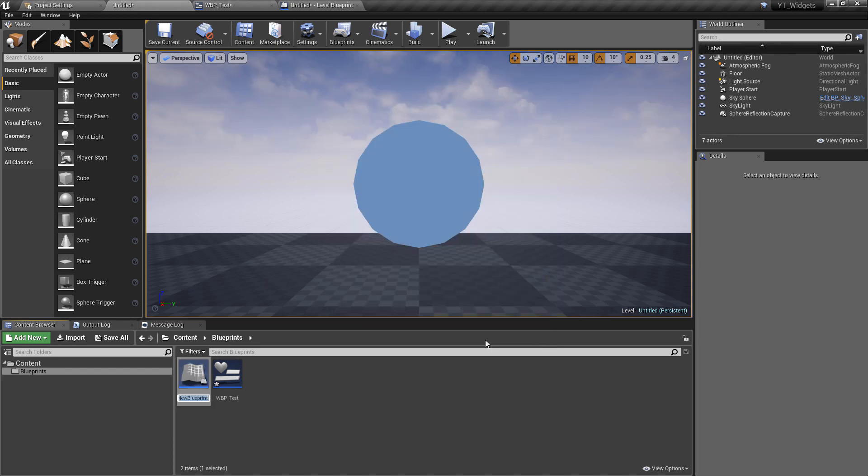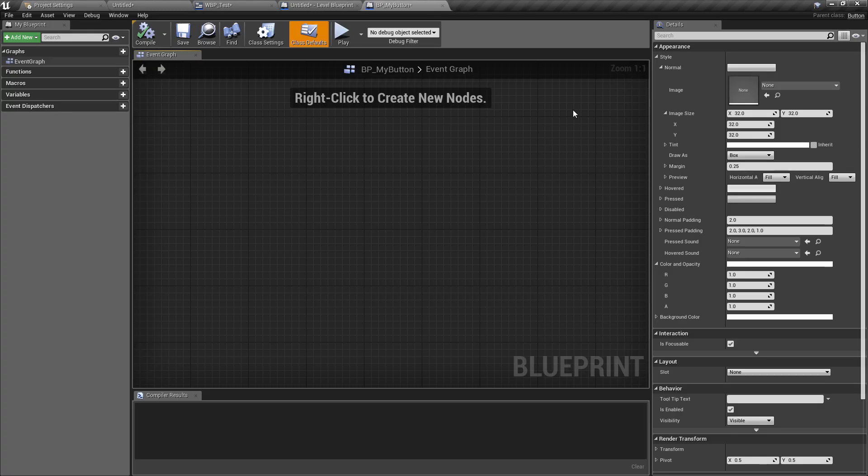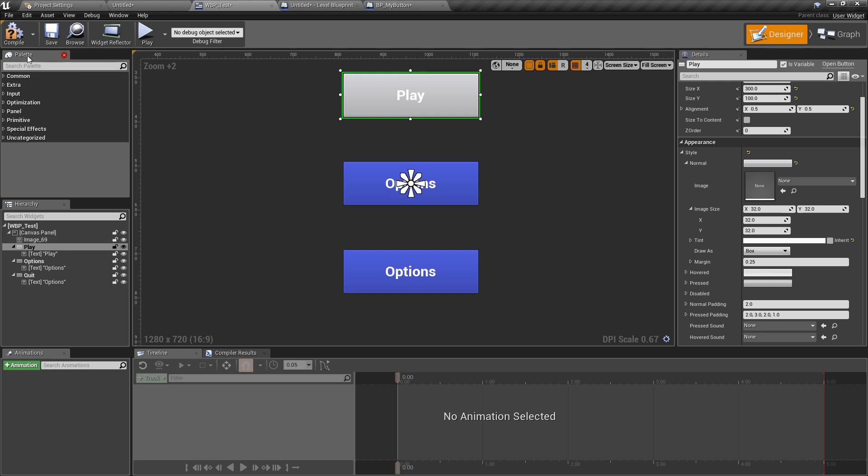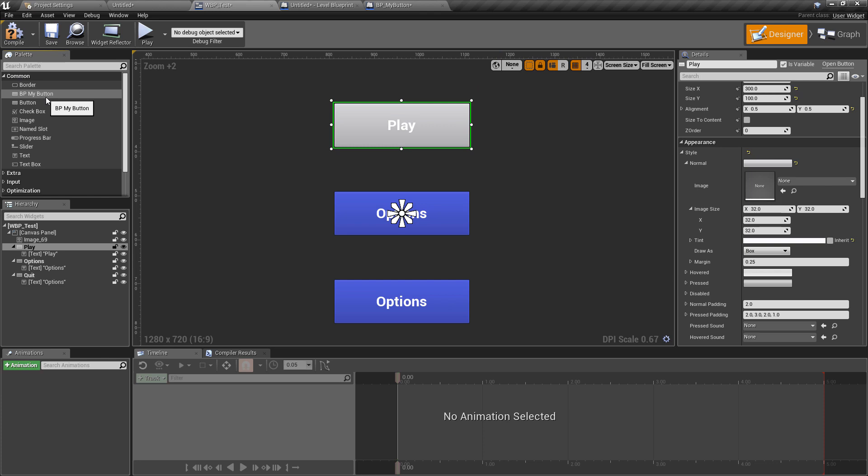So if we select that I'm just going to call this bp underscore my button and we can double click this to open the new button. So before I make any changes I'm going to drop this down in a moment so that we can see some live updates but if we just hit compile to make sure that this has been updated if we go back to our widget that we created and we'll go to the common drop down we can actually see that that new blueprint that we've just made is showing up under the commons panel. Now if that isn't showing for you you can just type my blueprint or whatever you've just called the new blueprint and you'll find it just here.